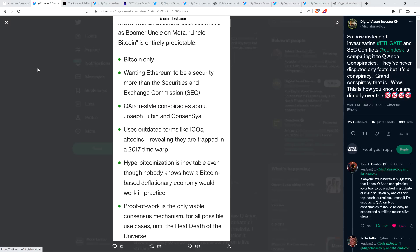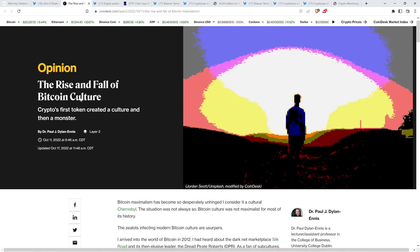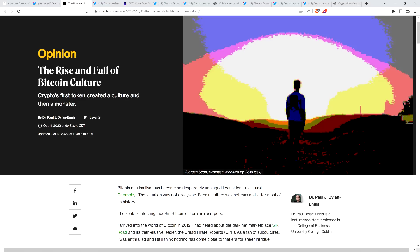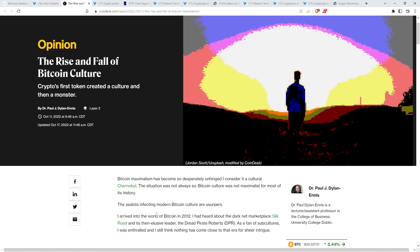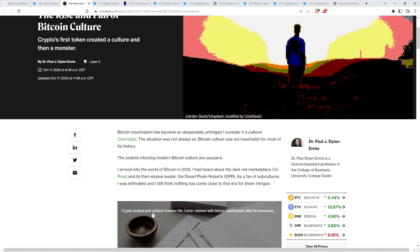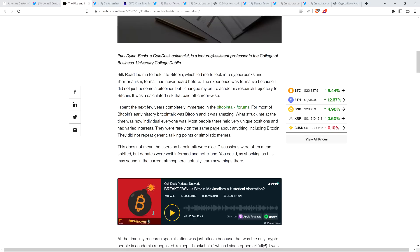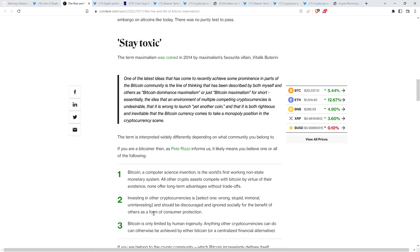A couple of things I do want to note here. This article, it is an opinion piece. And so opinions can be all over the board. Now, I just kind of skim through this thing. It's somewhat long. But look at the headline. I actually like the headline. The Rise and Fall of Bitcoin Culture. And the author here, Dr. Paul J. Dylan Ennis, just kind of shreds Bitcoin maxis from what I can see. And I actually really like that aspect of it.